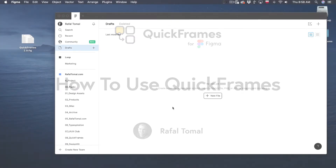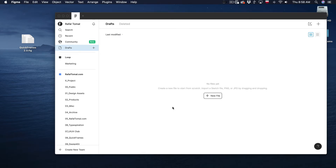Hey everyone. In this video I'm going to show you how to install Quick Frames for Figma and how to use it, so you can start building your own user flows and sitemaps.